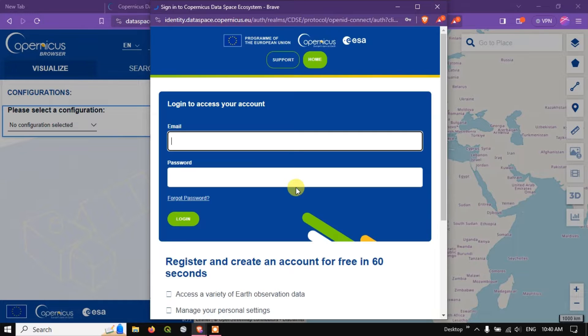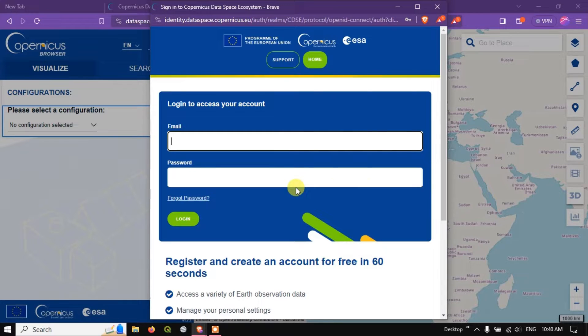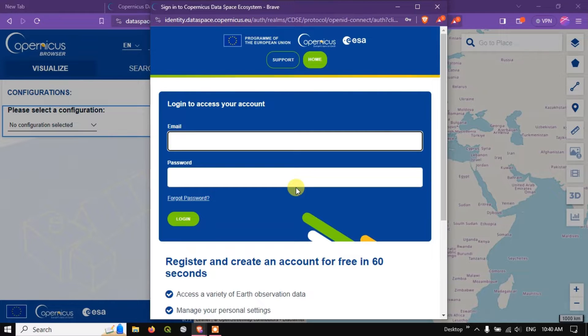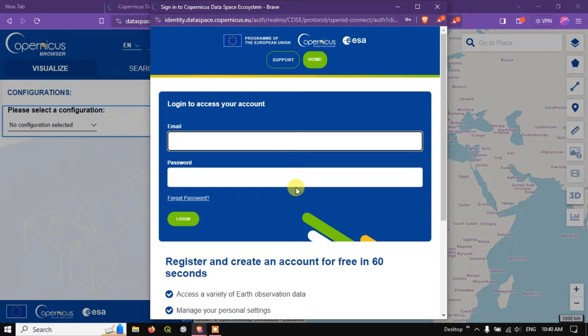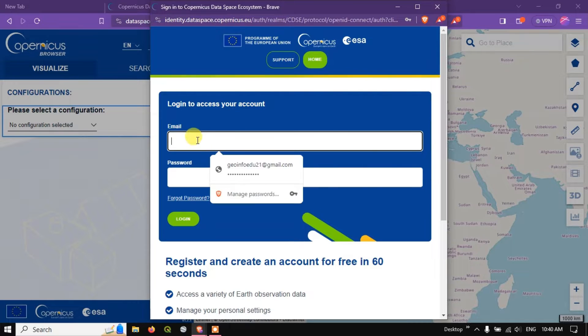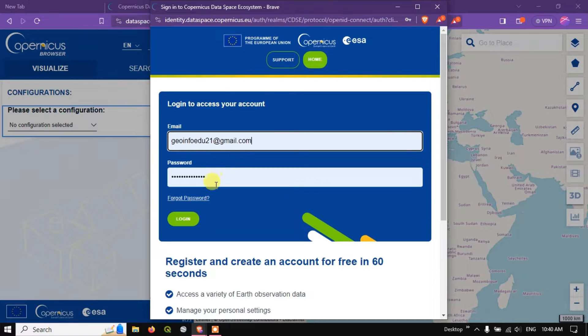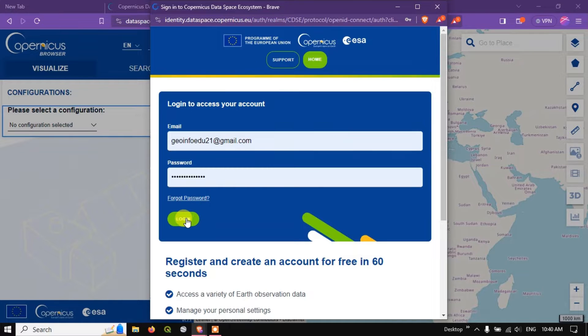So if you don't know how to login or how to create an account it's very simple. I have already made a video on it, how to create an account as well as how to download Sentinel-2 Imagery. I'll be giving this video in the description as well as in the cards. Now provide your email address and password and hit the button login.